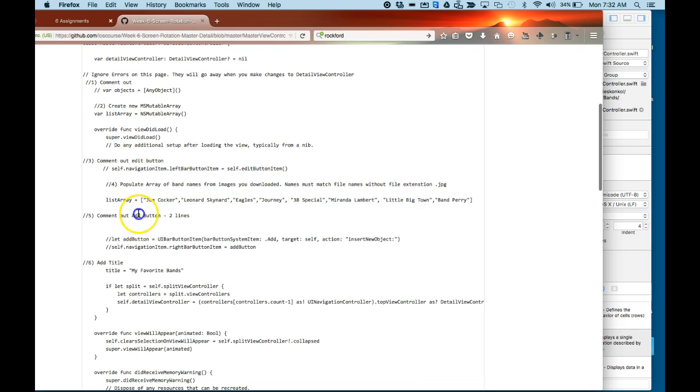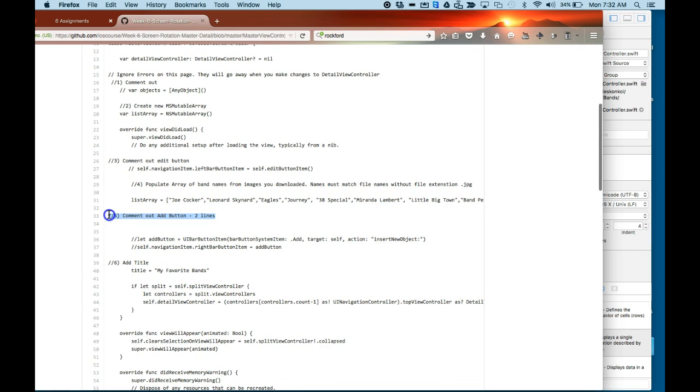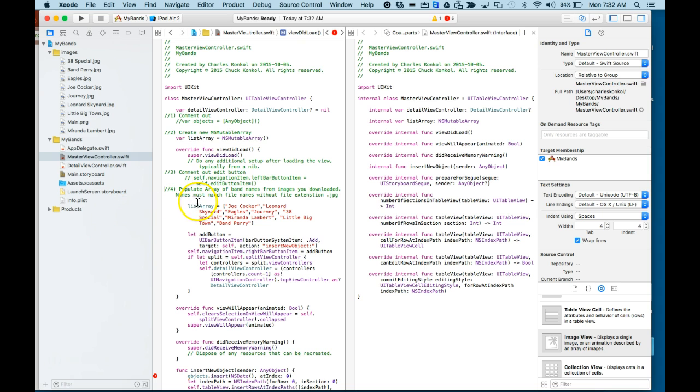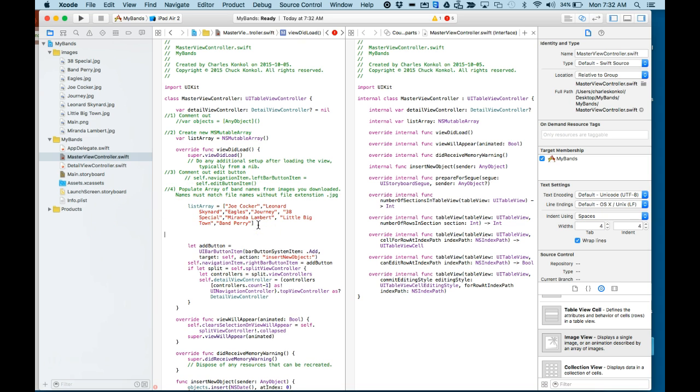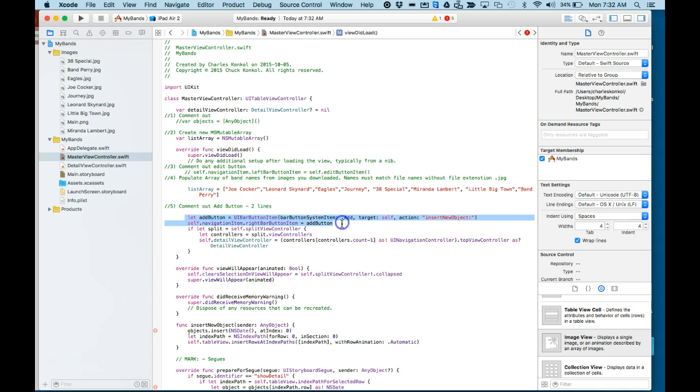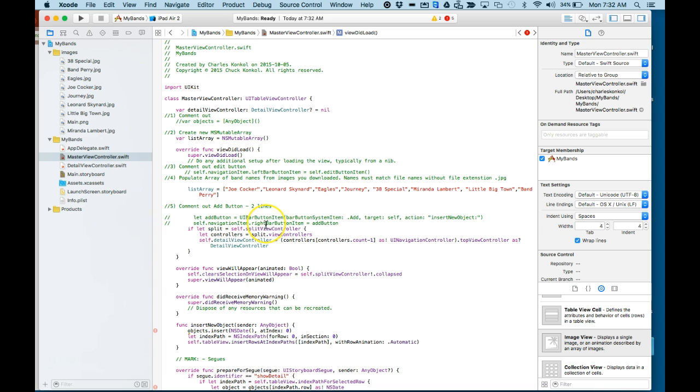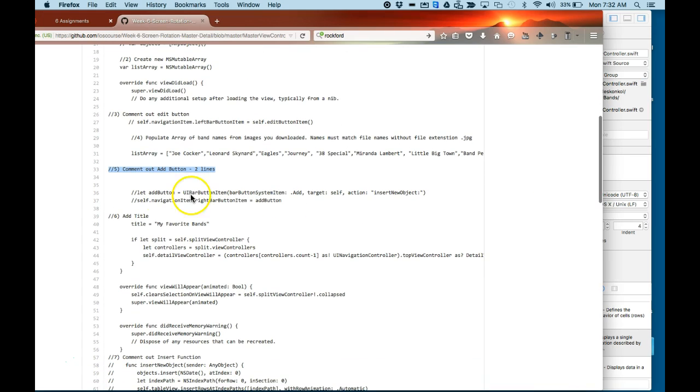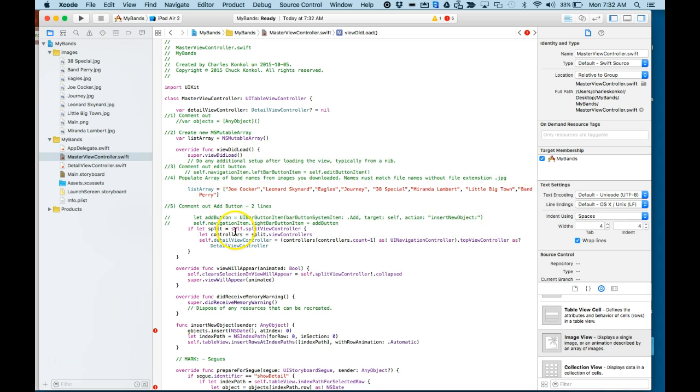Number five, comment out the add button, which is two lines. I'm going to collapse this and click on standard editor so I can see it better. So basically these two lines here I'm going to comment out. The Command and forward slash button will allow you to comment out things easier. You can use the keyboard command if you want. Number six, I'm going to add a title to my app, My Favorite Bands, underneath this line.